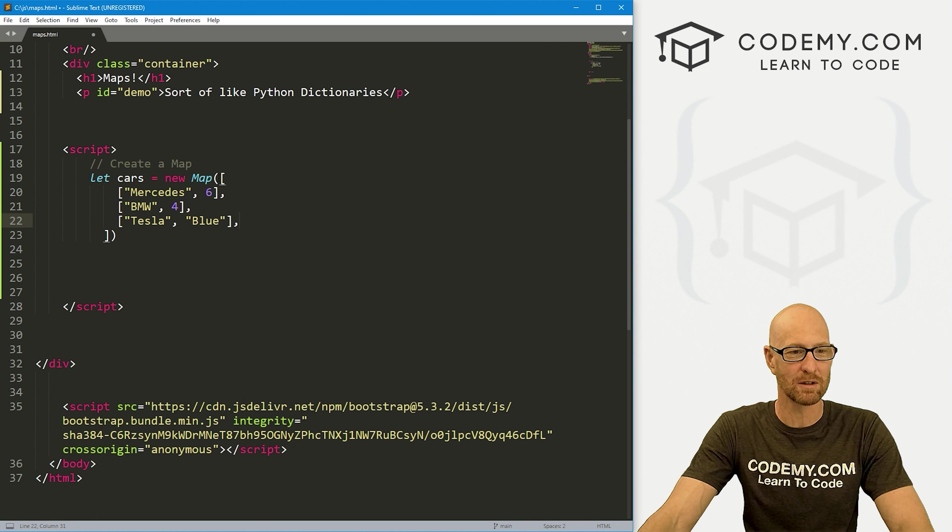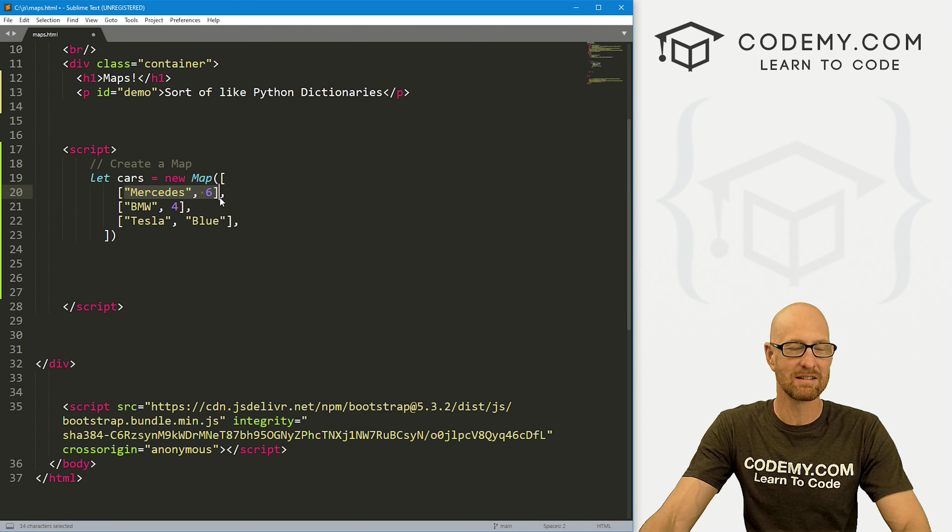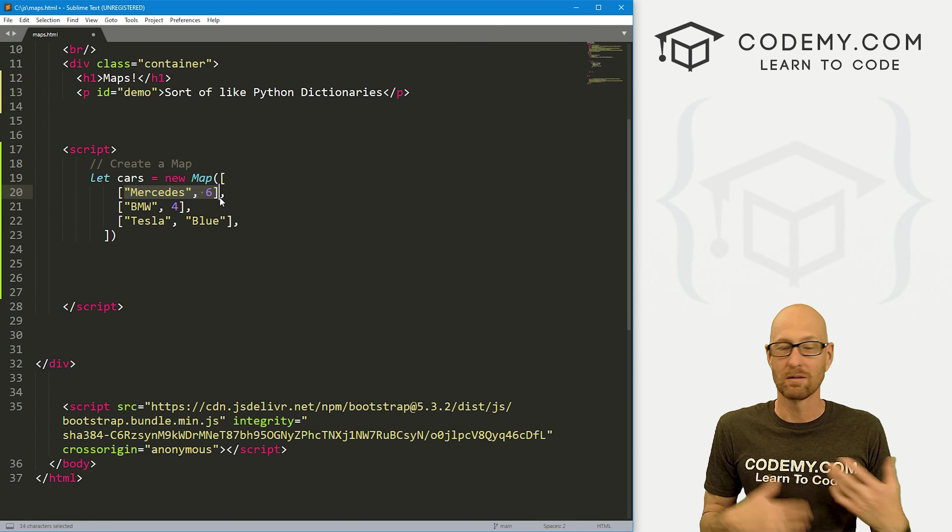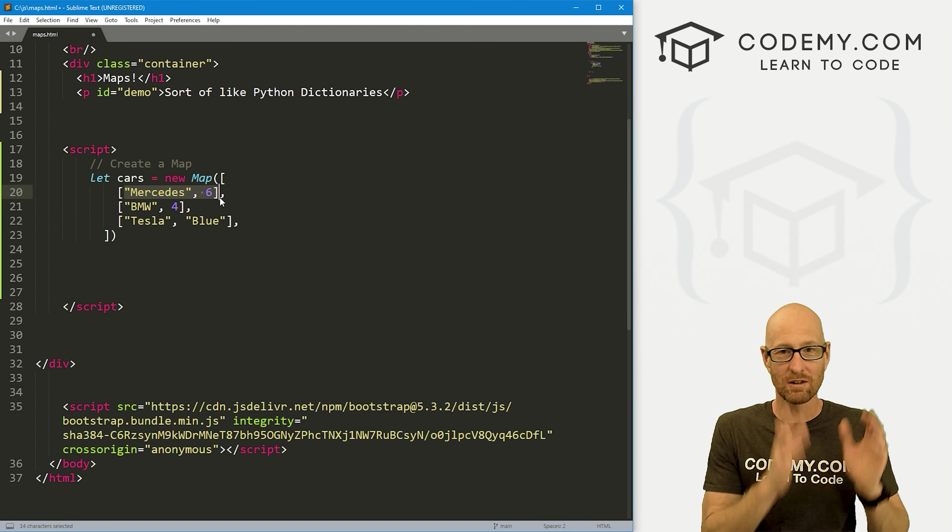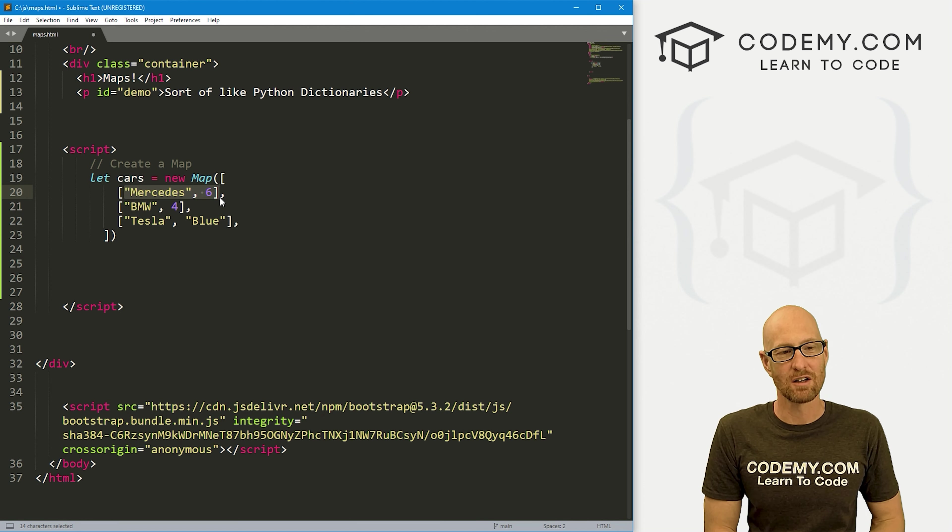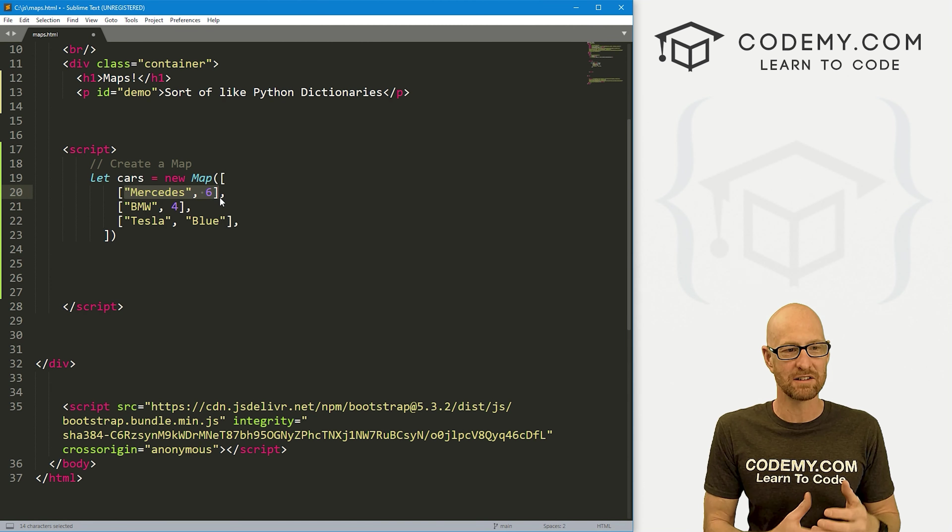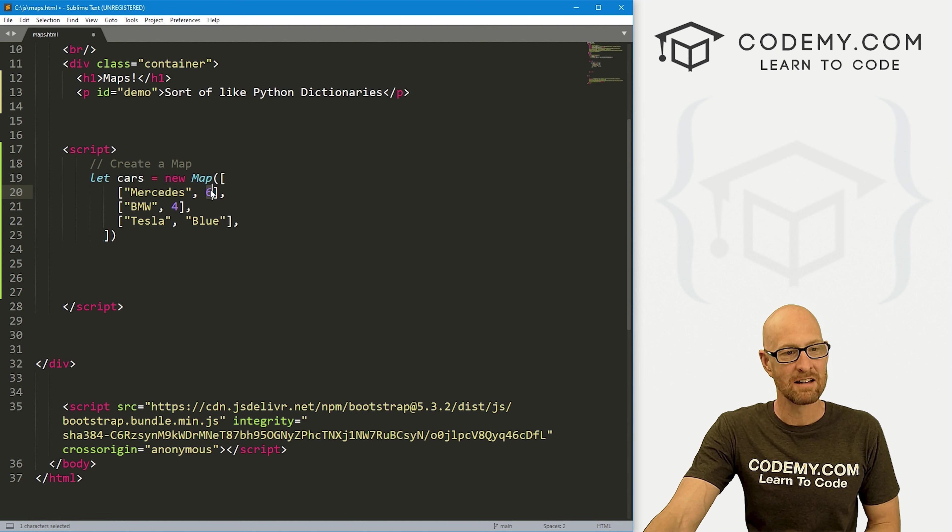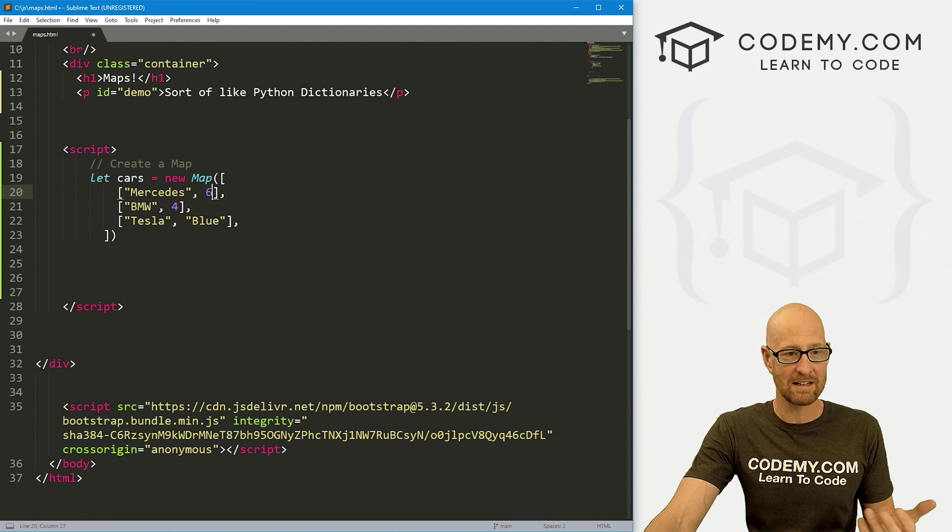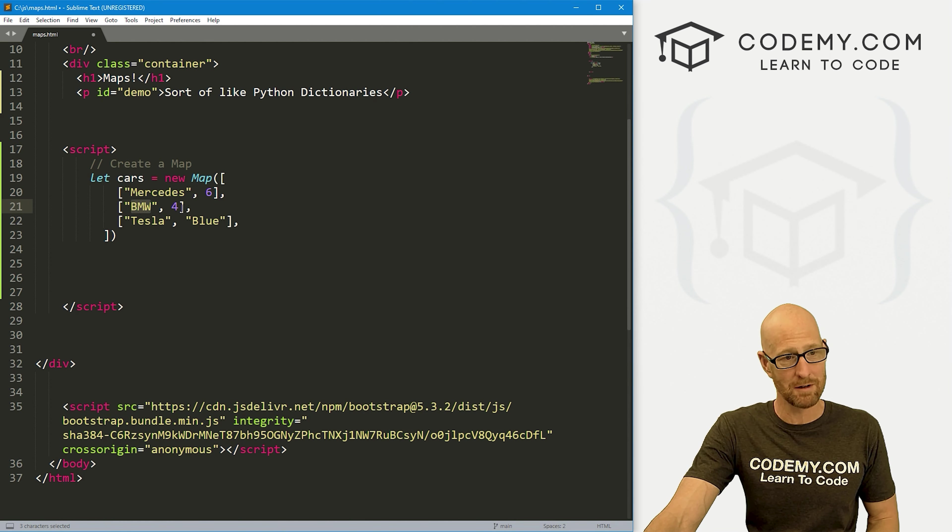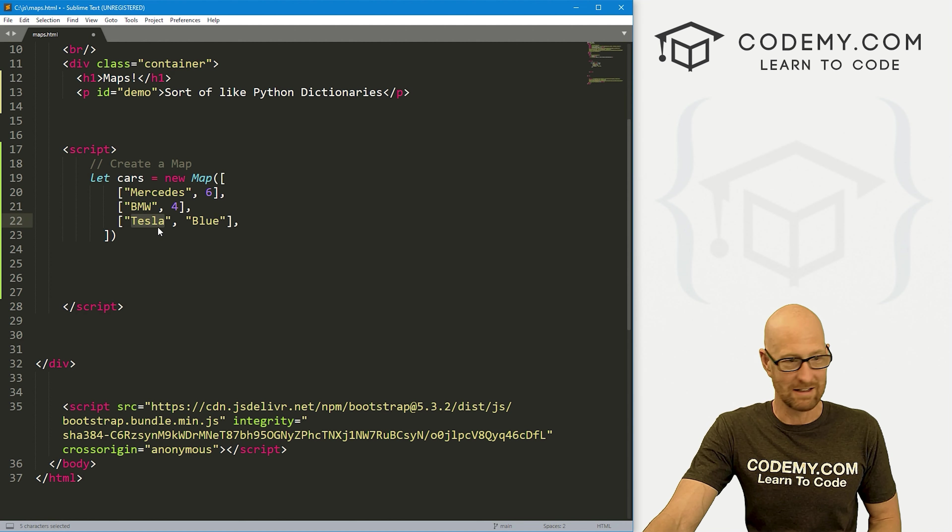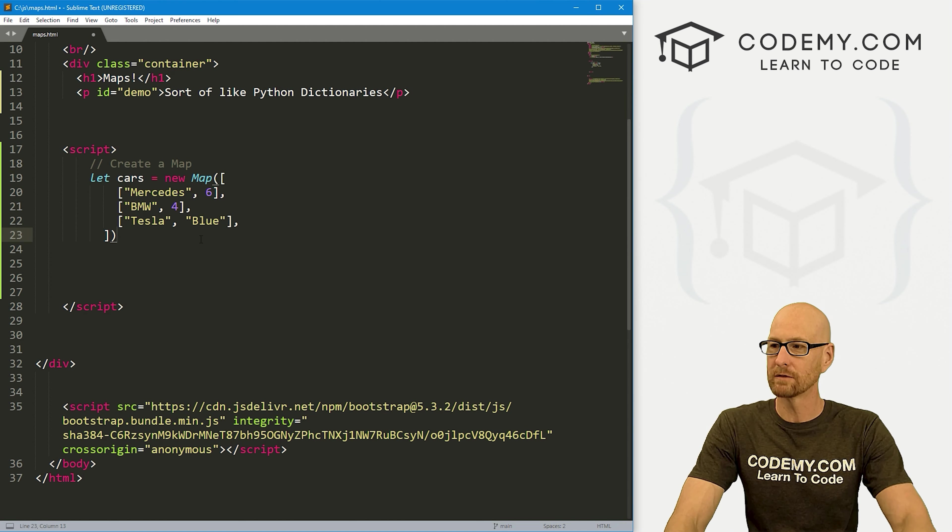A little bit weird, but basically the same as a Python dictionary using different brackets and things, but you still have key value pairs. So in order to call these things, you're going to call the key. So the first thing is the key. The second thing is the value. So the key is Mercedes, the value is six. The key is BMW, the value is four. The key is Tesla, the value is blue.